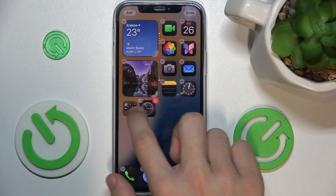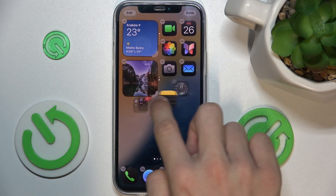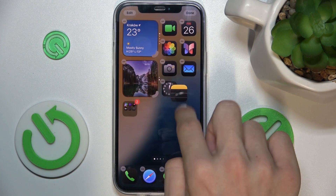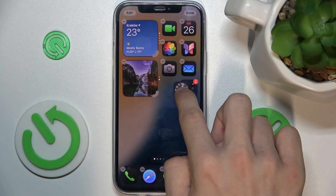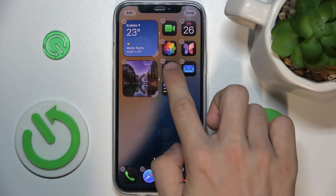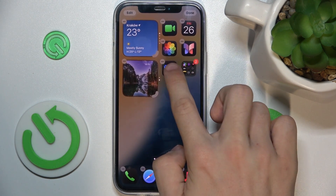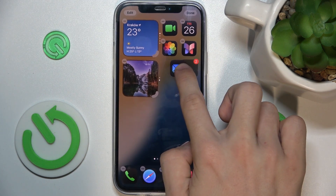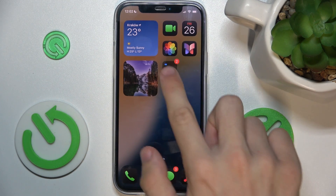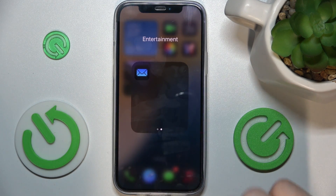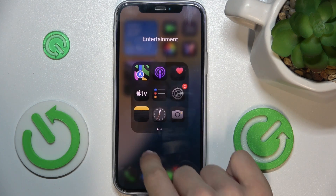Let me add, for example, 10 apps to show you how it works. And now, when I click on the folder, I can scroll through it.